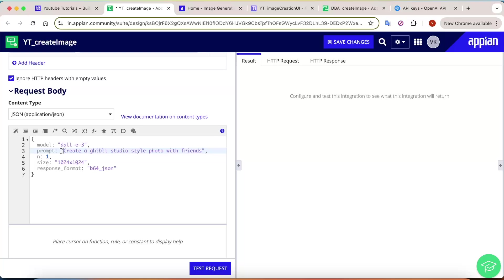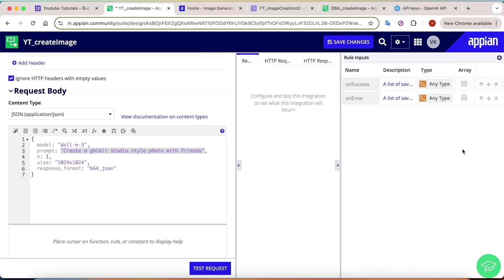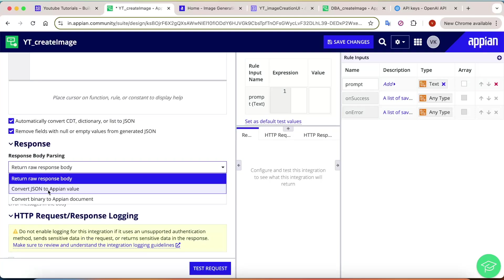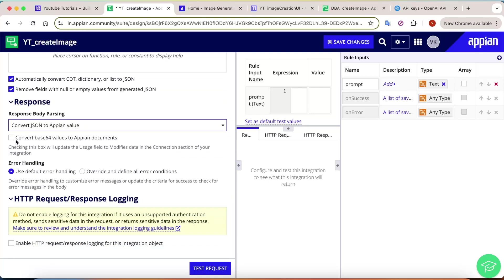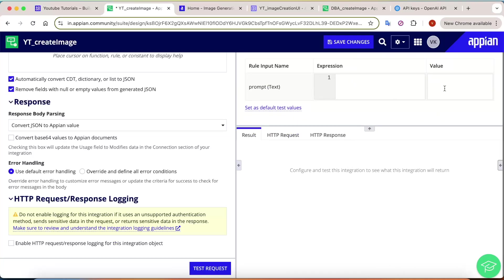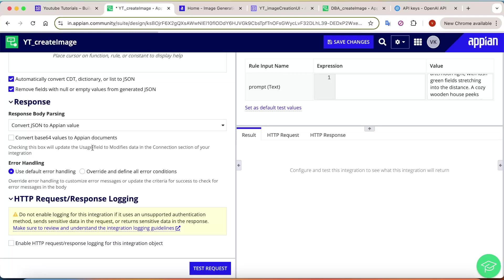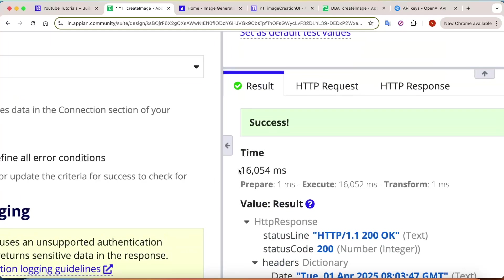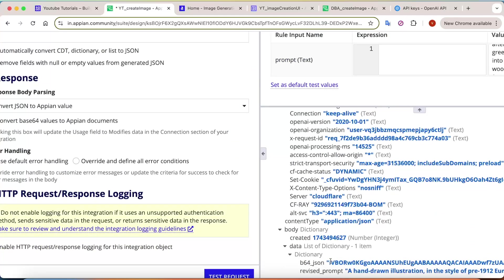The prompt will be a rule input because the user will provide it. Create a new rule input, name it 'prompt', set it to text type, and reference it as ri!prompt. Give a test prompt and click Test Request. Appian will return a JSON response containing the base64 image. You'll see a success message — it took about 16 seconds — and the data including the base64 value is visible in the response.